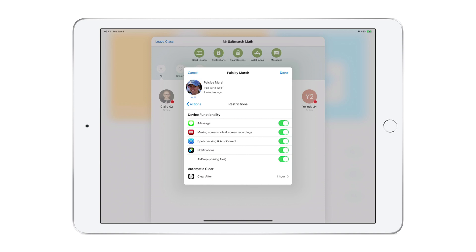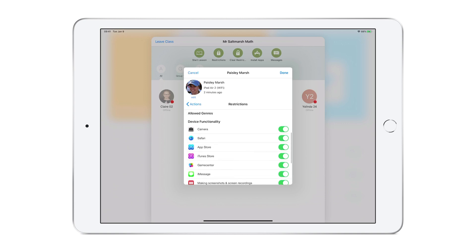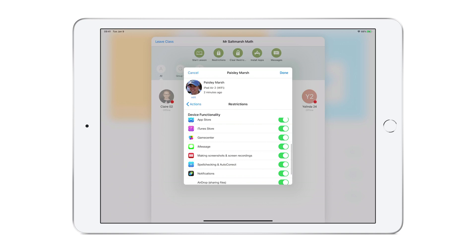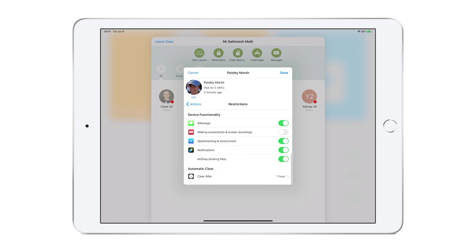As with other functionality, they can be applied to the entire class, a single student, or a specific group of students. In this case, I'll toggle off the Safari browser, screenshots and screen recording, and AirDrop. I'll then tap Done.